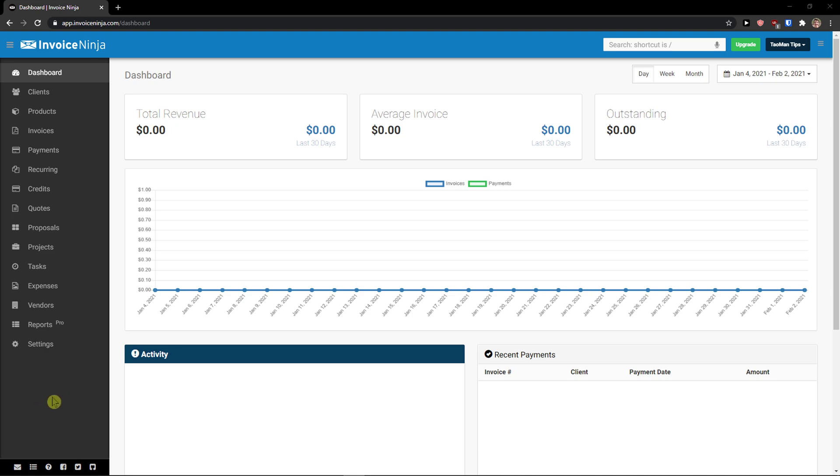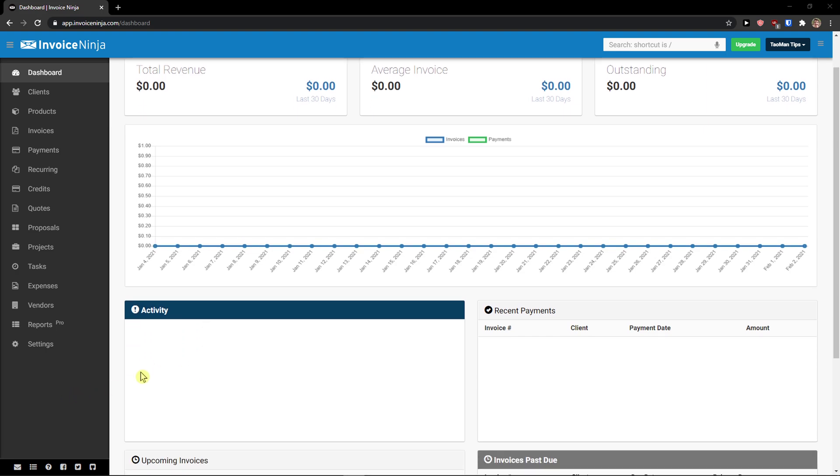Hey there guys, my name is Markus and in this video I am going to show you a simple way how we can easily use InvoiceNinja. InvoiceNinja is amazing accounting software and I believe that after finishing this video you will know exactly how to use it. So let's start.